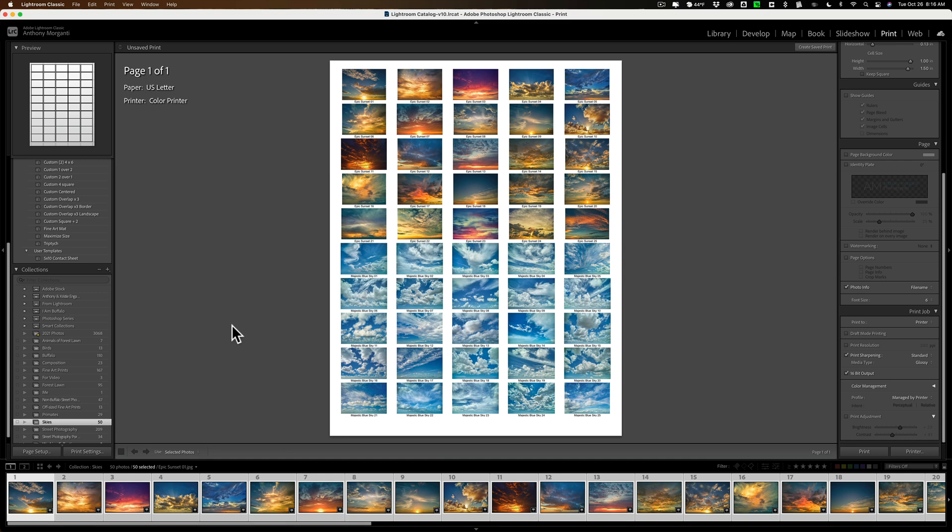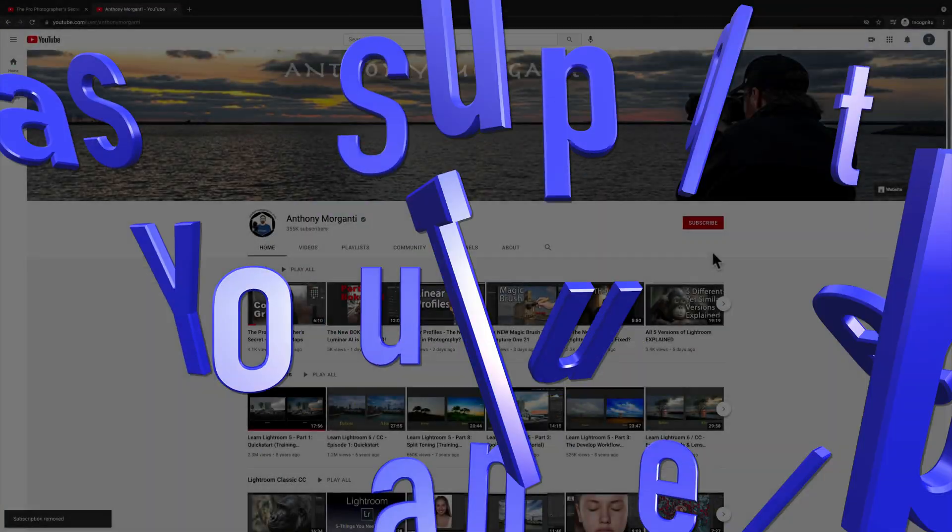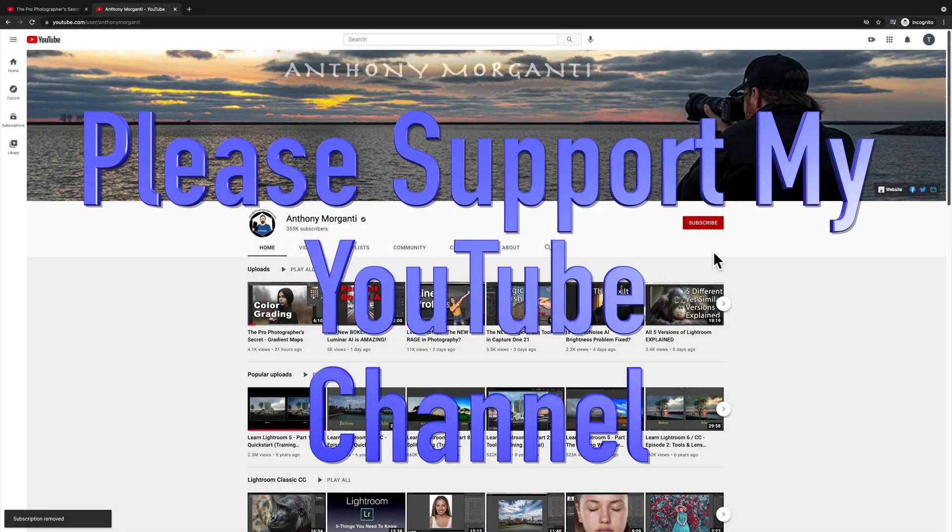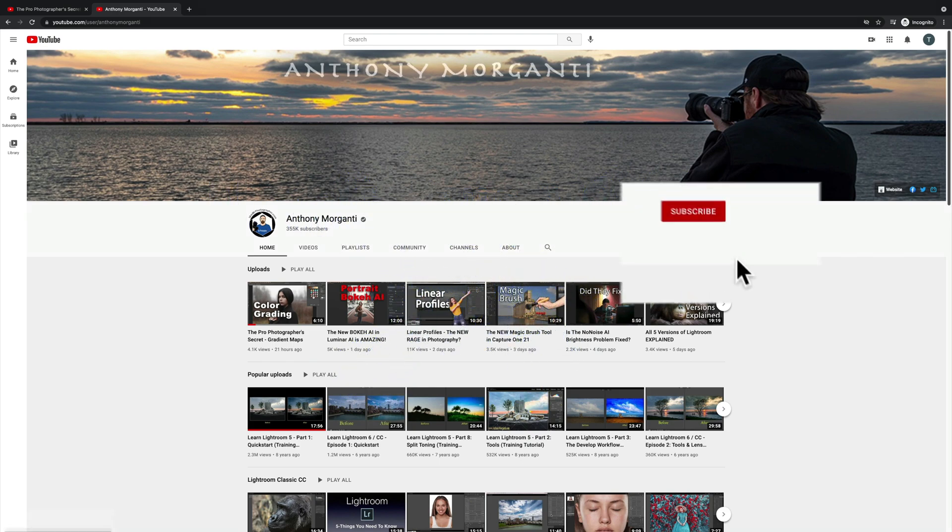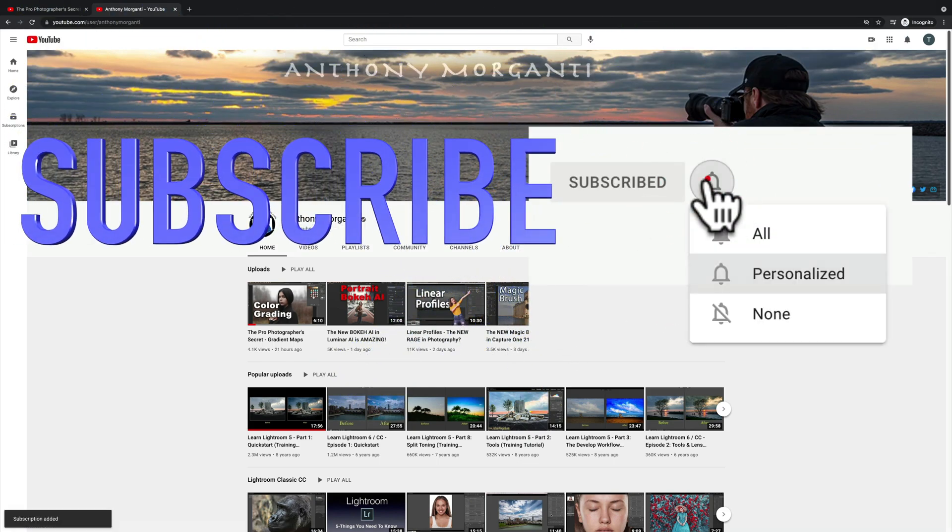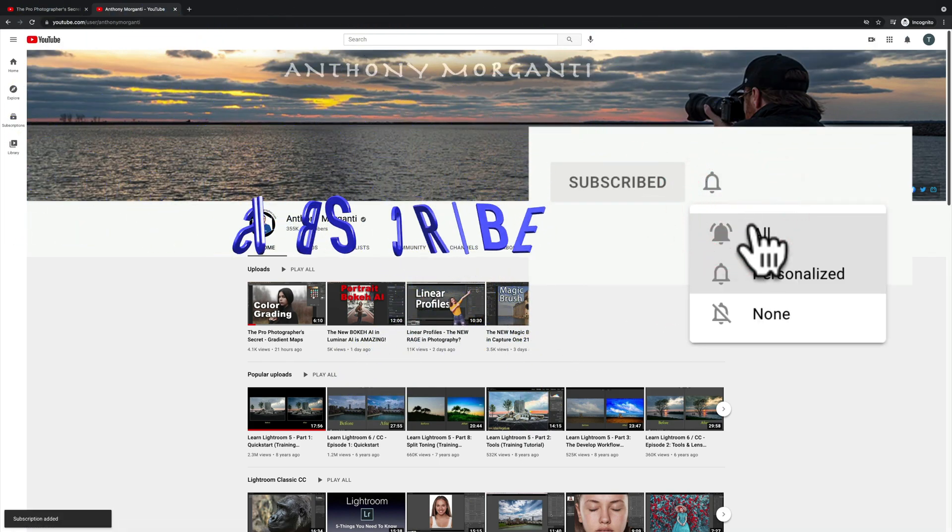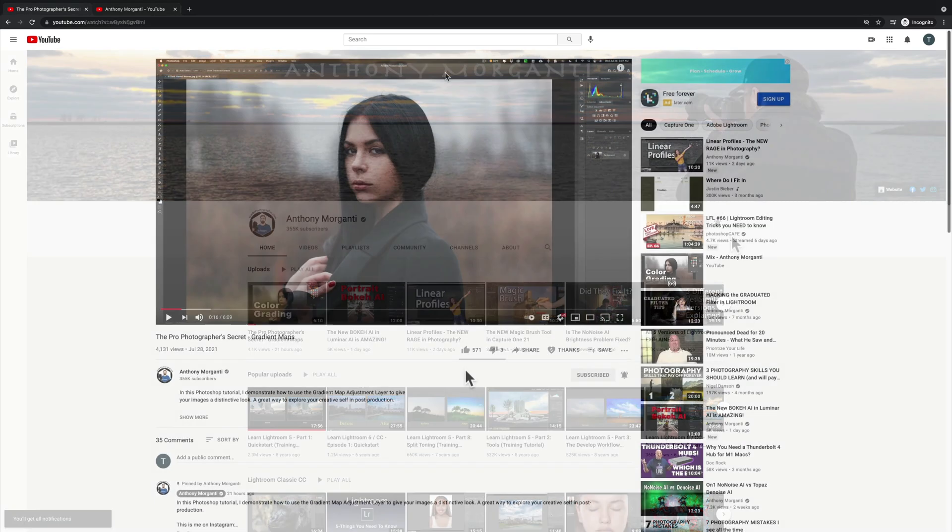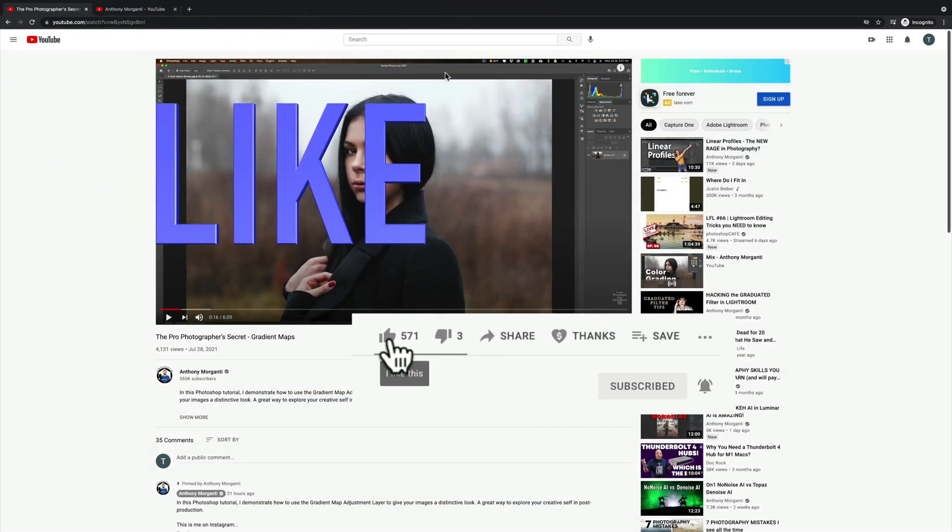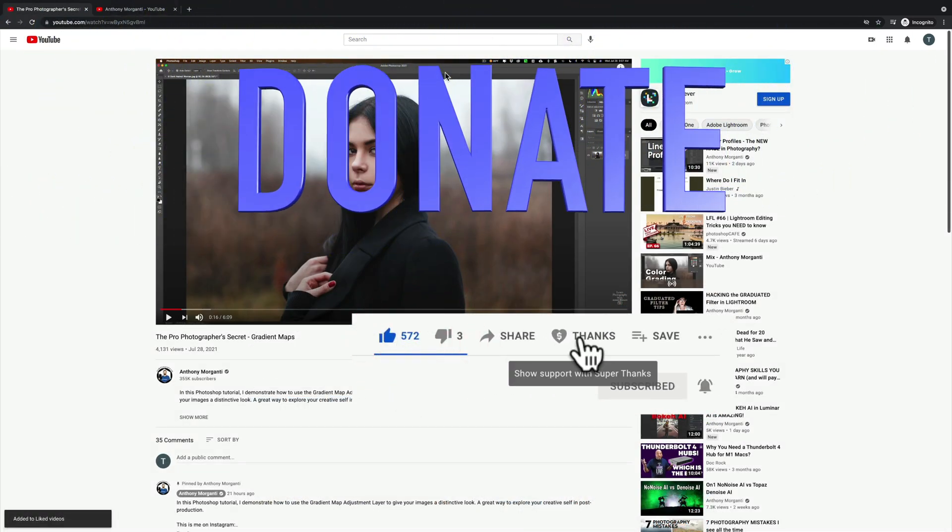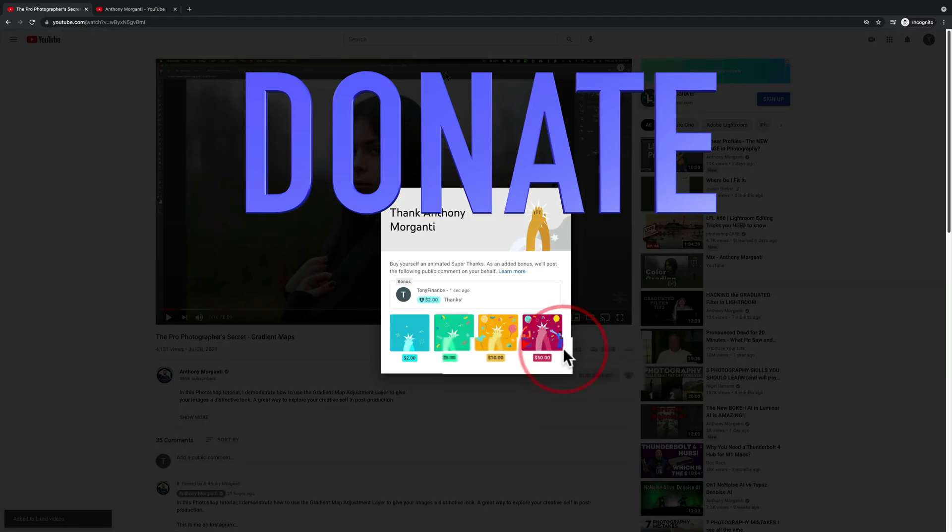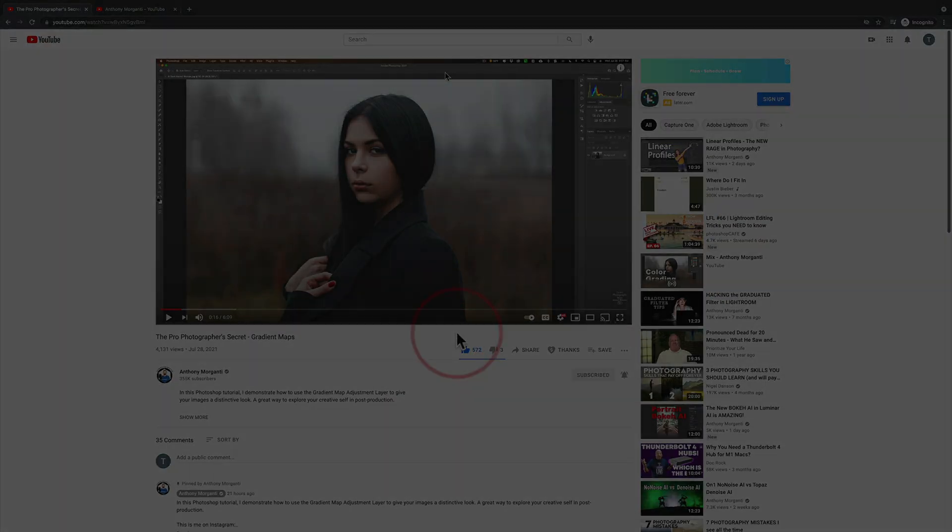Thank you, everyone who watches my videos. I really do appreciate it. Talk to you guys soon. Bye-bye.